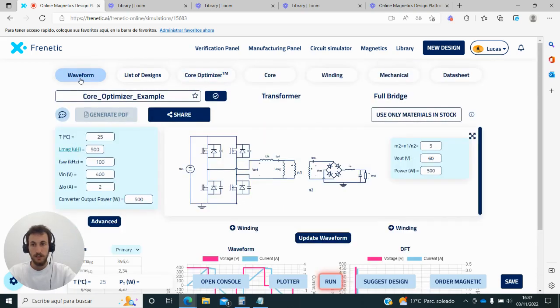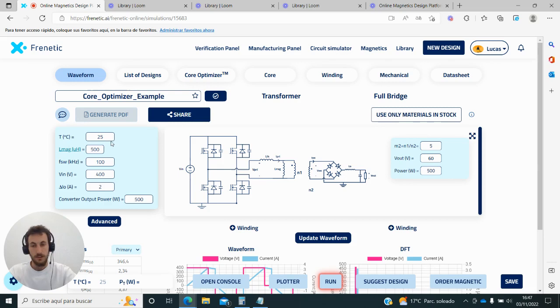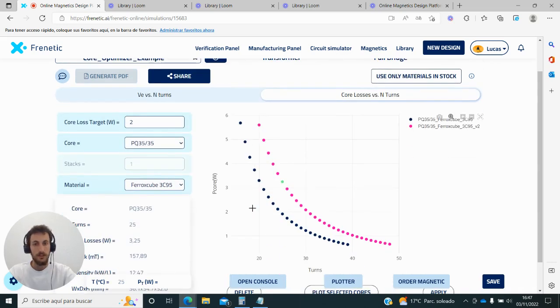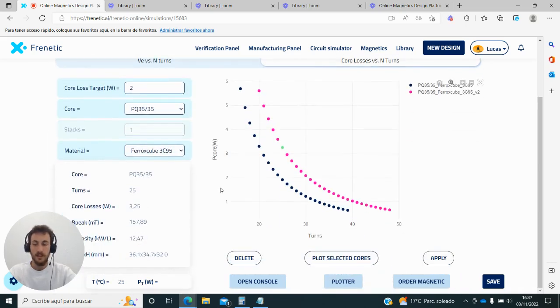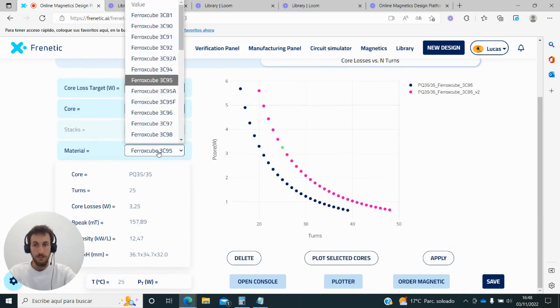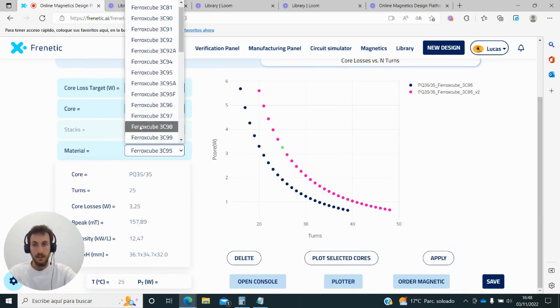We can do this with any input parameter—we can change the frequency, the temperature, any parameter here—and then check the results. But we can also compare with different cores and different materials.